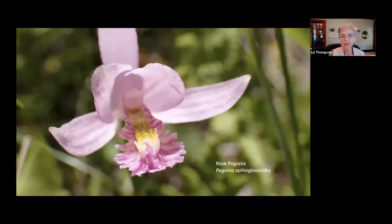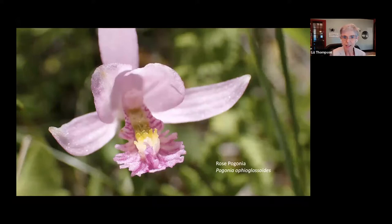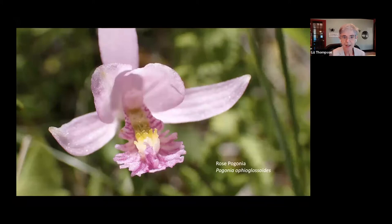Another similarly set up but upside-down orchid is called Rose Pogonia — another orchid that grows there. You can see this right from the boardwalk in Chickering Bog. It's a beautiful orchid that is flowering right now.